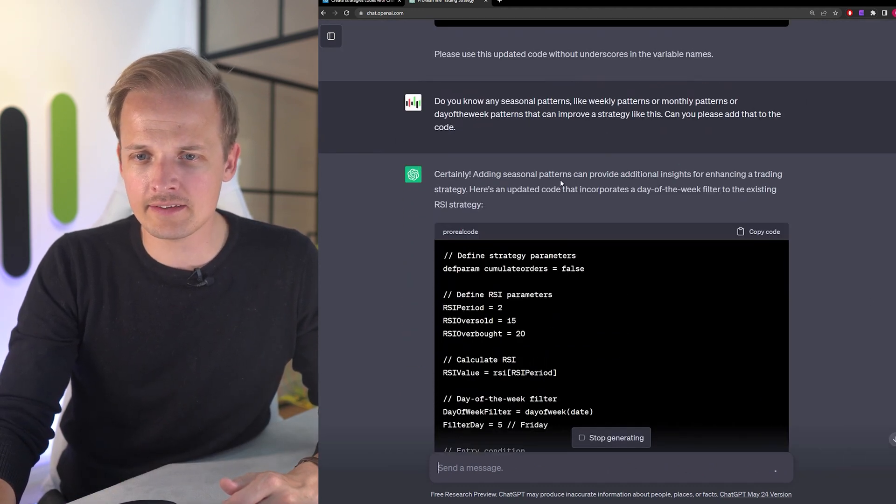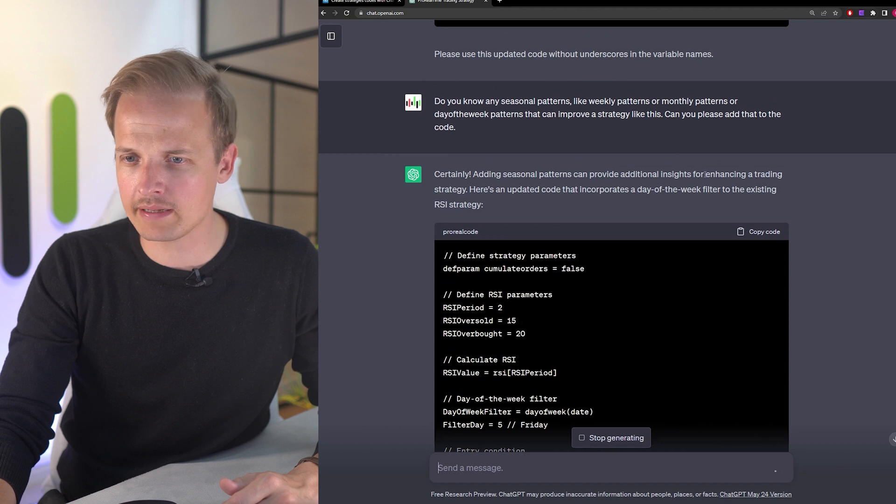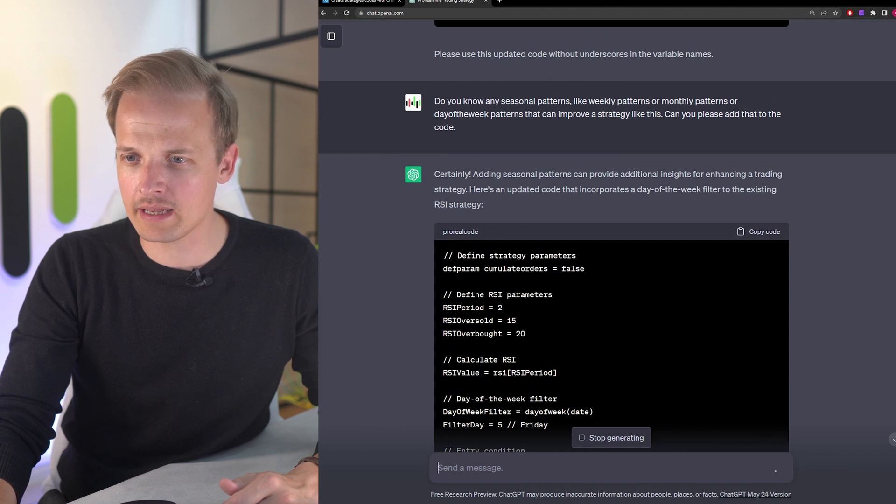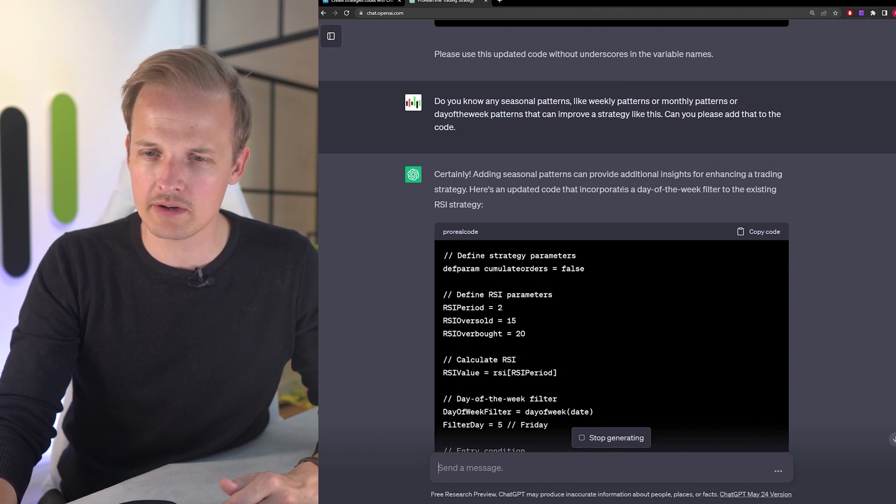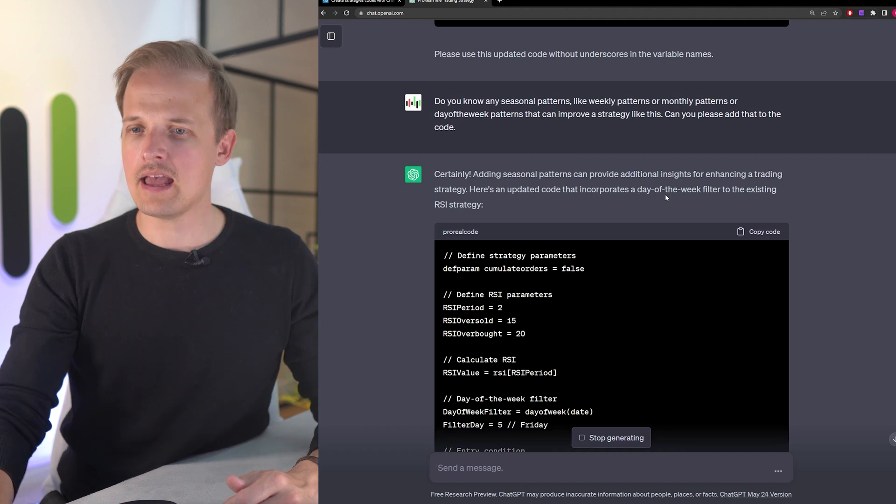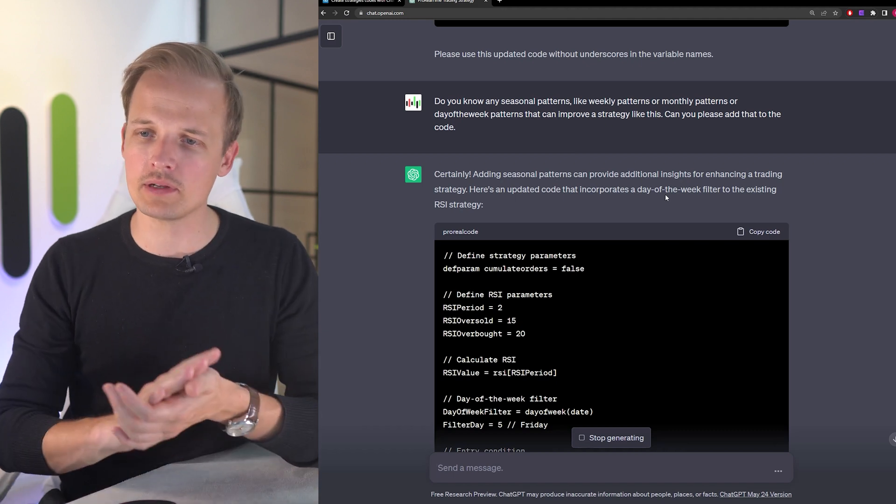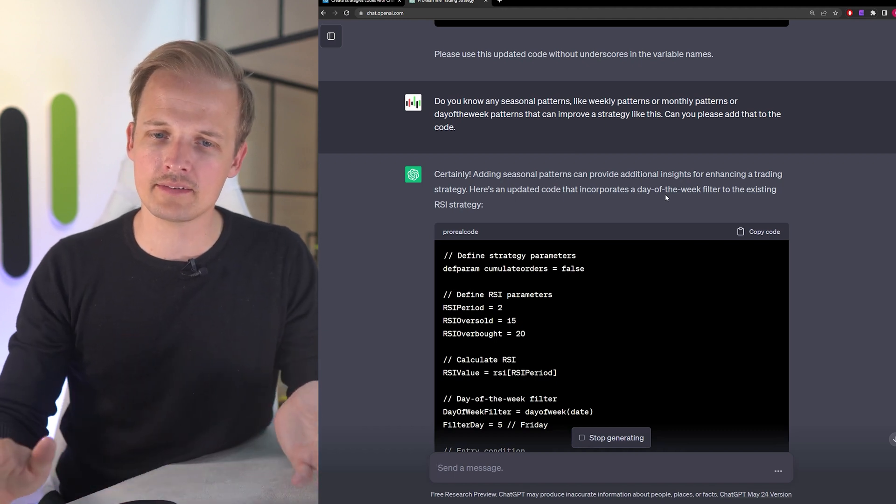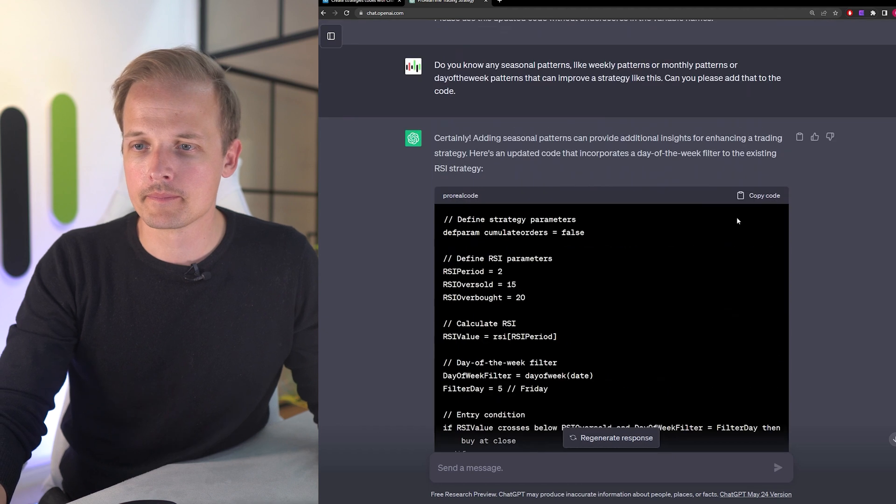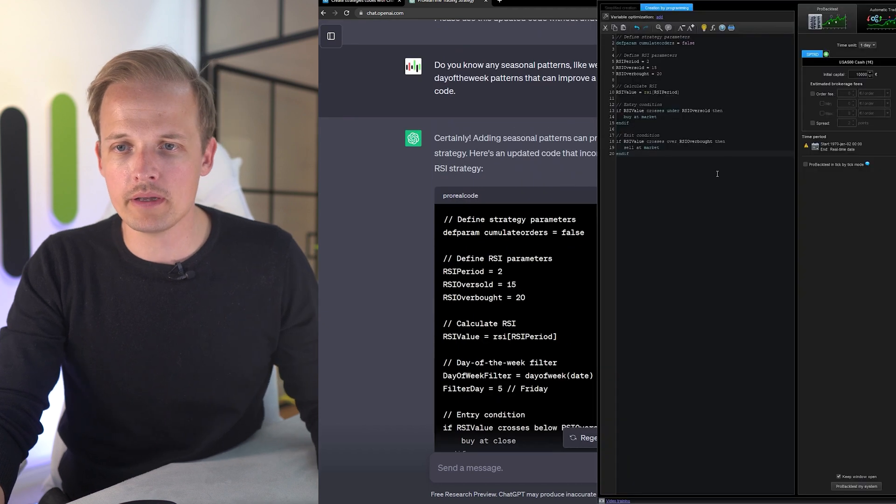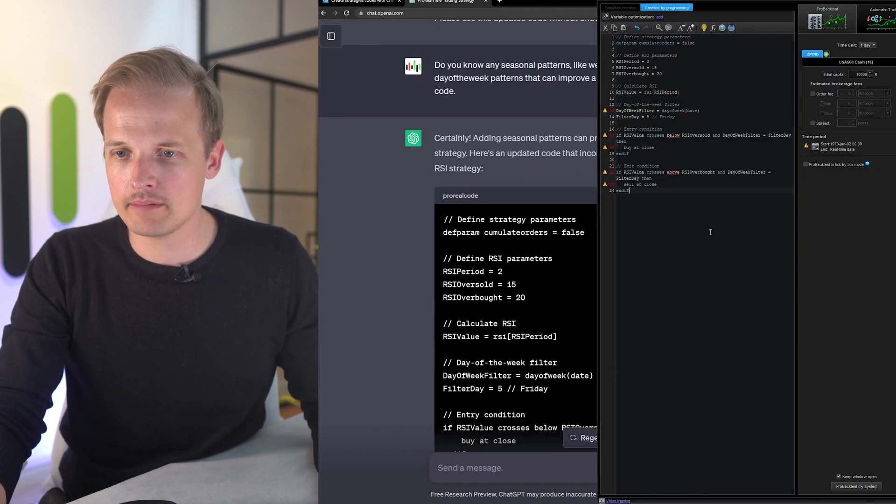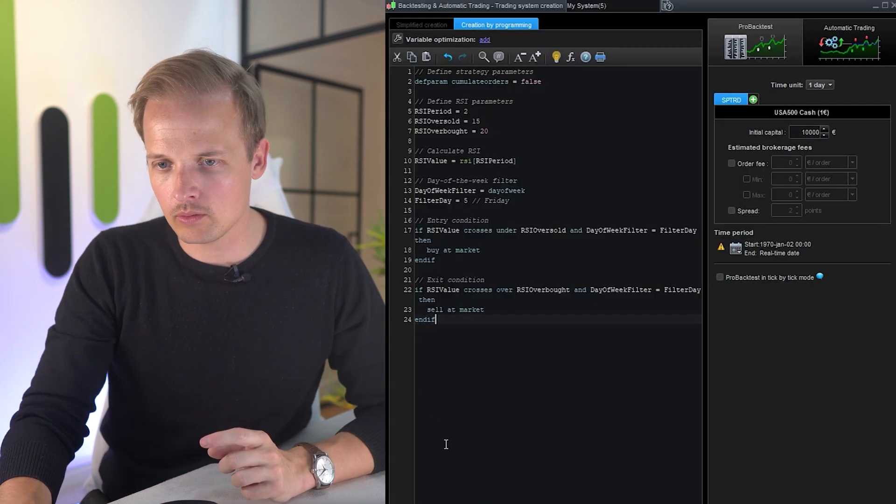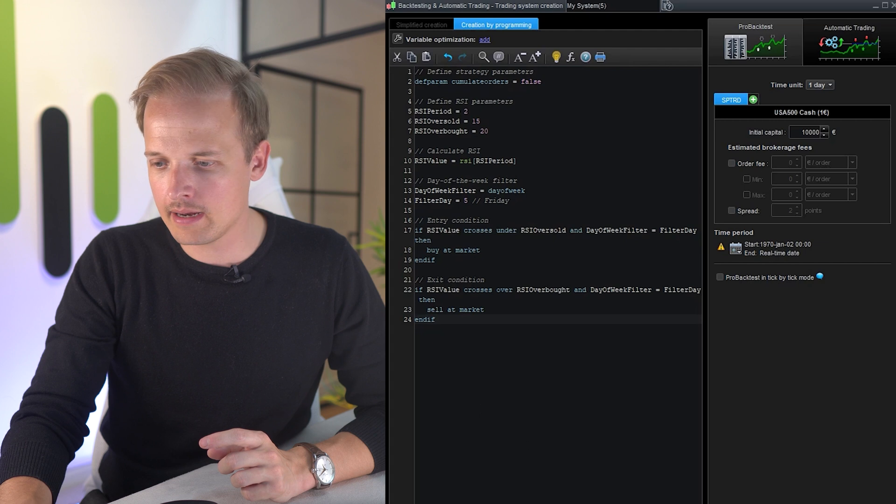Certainly, adding seasonal patterns can provide additional insights for enhancing a trading strategy. Here's an updated code that incorporates a day of the week filter to the existing RSI strategy. So it is incorporating a filter, but I'm not sure it's using a well-known edge or if it just added a random kind of filter. But I would like to try it out and we can improve it in the next step. So I'm copying the code and pasting it again.